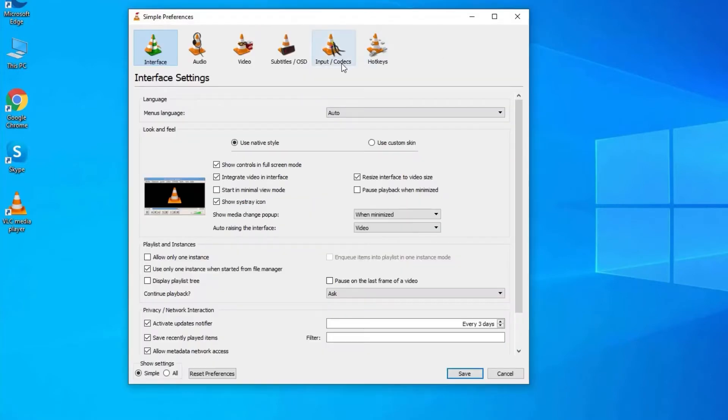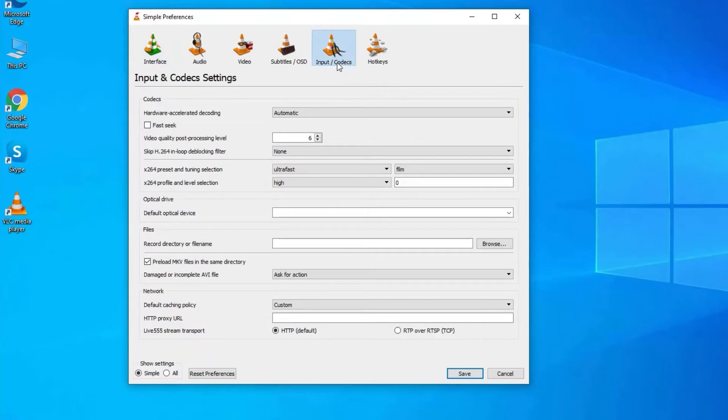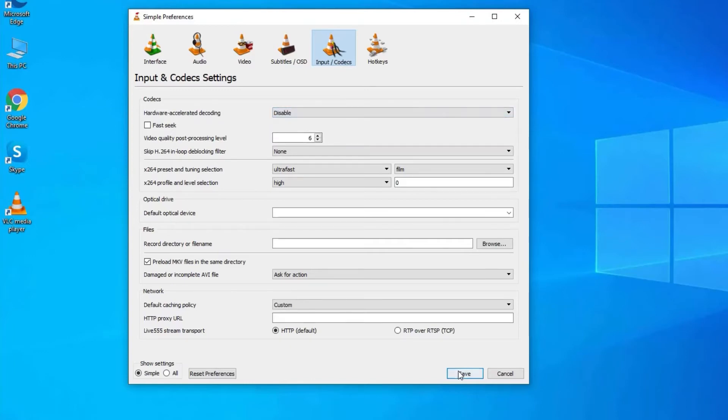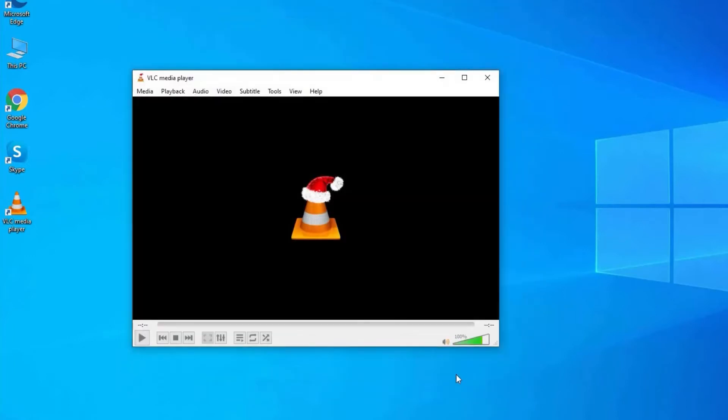Now click on Input Codecs tab. In Codecs section you will see Hardware Accelerated Decoding option. Simply choose Disable from the list and tap on Save to save the changes. Disabling this feature will help you to fix conflict in the system drivers and will let you play your MKV file on VLC.